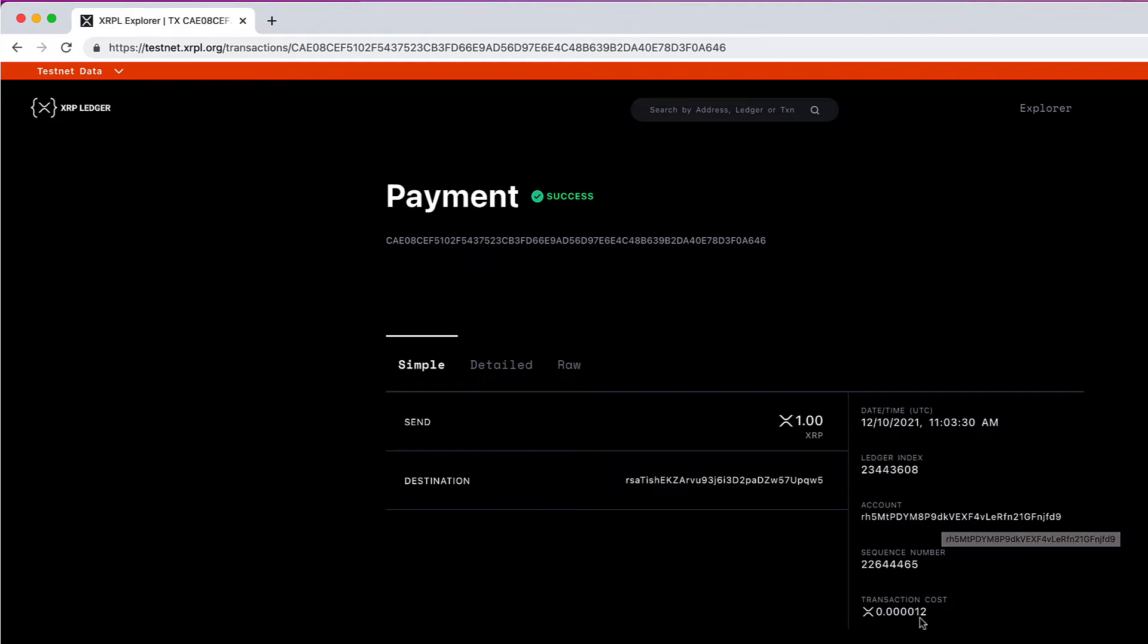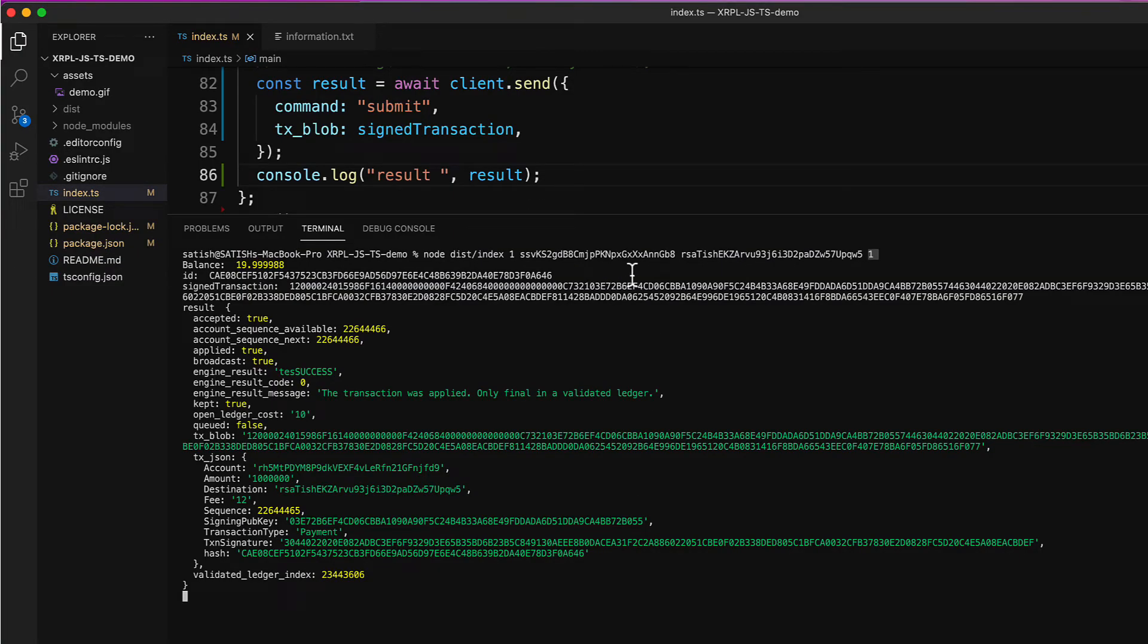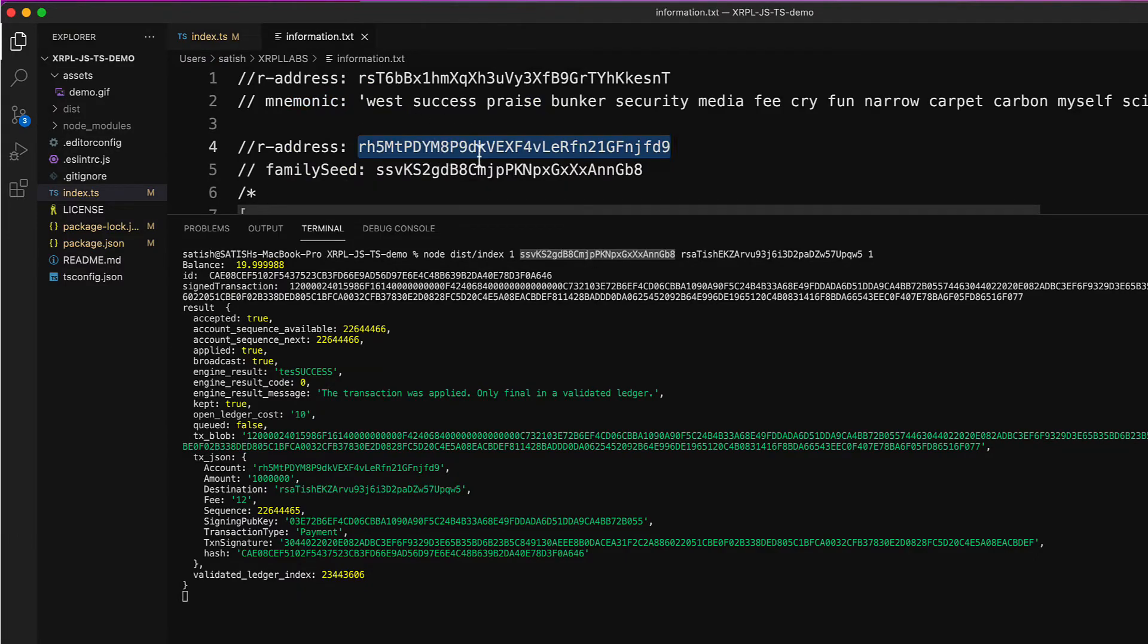Also check the transaction fees which is 12 drops. This is our account. This is the account associated with this family seed which is present here. This is the r address from which we sent one XRP.